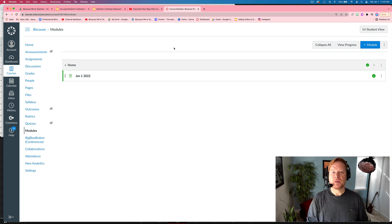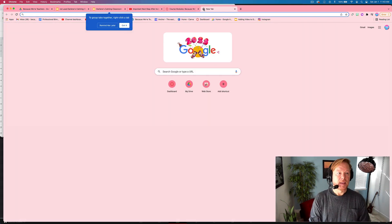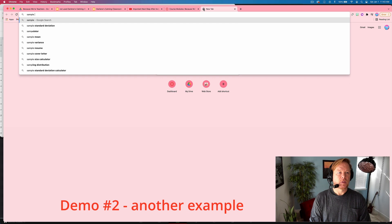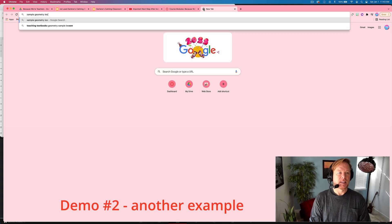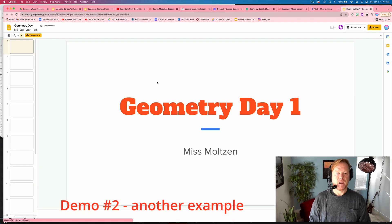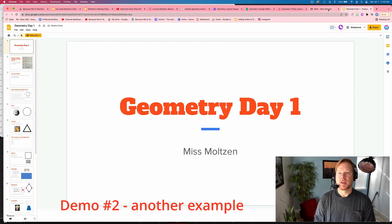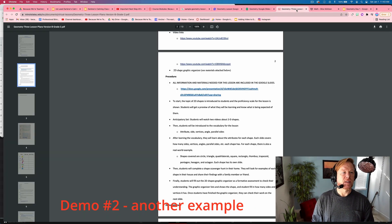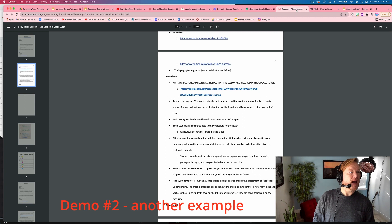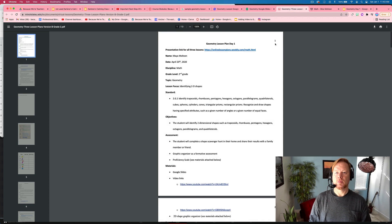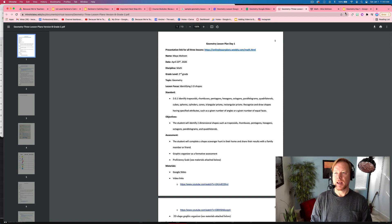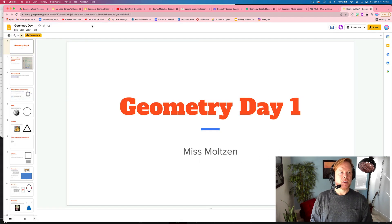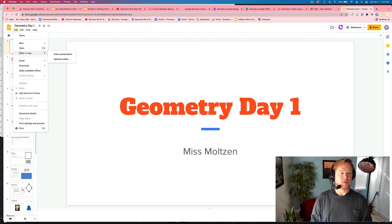But let's do another one. Let's do sample geometry lesson Google slides. Alright. Here's one. This is from Ms. Moulton and it is from University of Montana. Here's the slides. I'm going to go ahead and make a copy for myself.